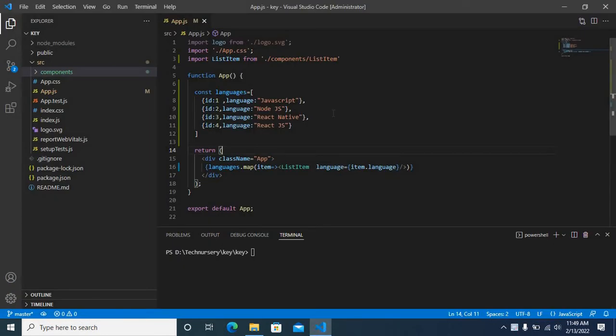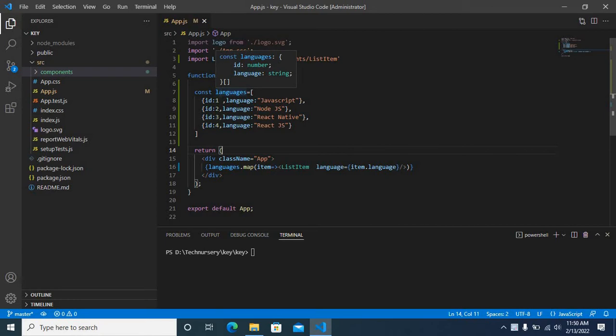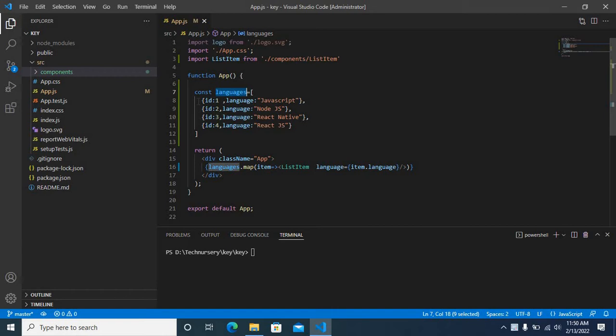In app.js I have created an object array called languages. Each item has an ID and language property.